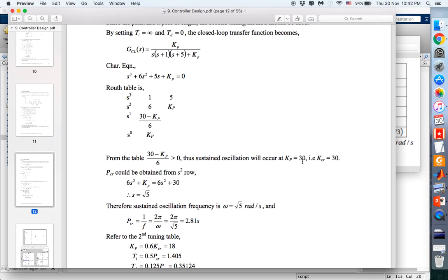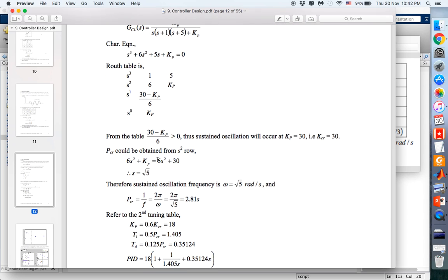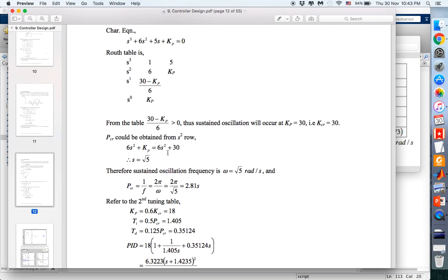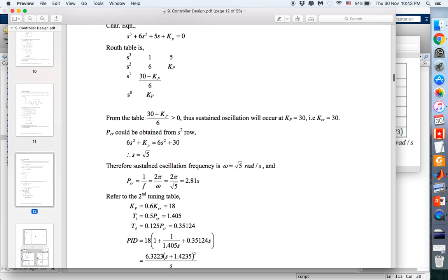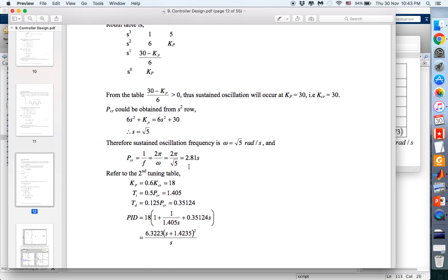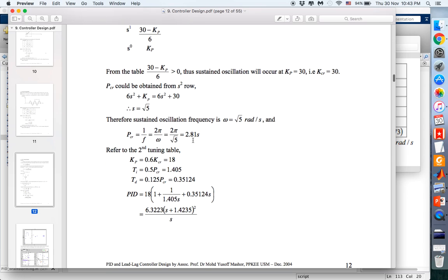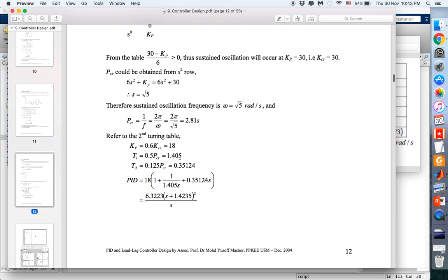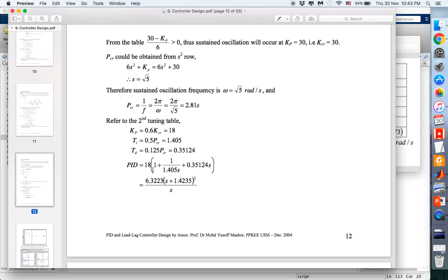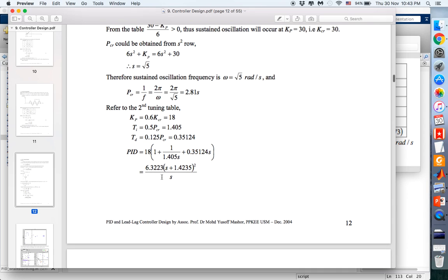We found KP equals to 30 — this is the KCR where the system is marginally stable, sitting on the j-omega axis. From the value of KCR, we can find PCR by taking the auxiliary equation and solving for S. The period PCR comes out to 2.81 seconds. By referring to the second tuning table, we found KP = 18, TI = 1.45, and TD = 1.35.